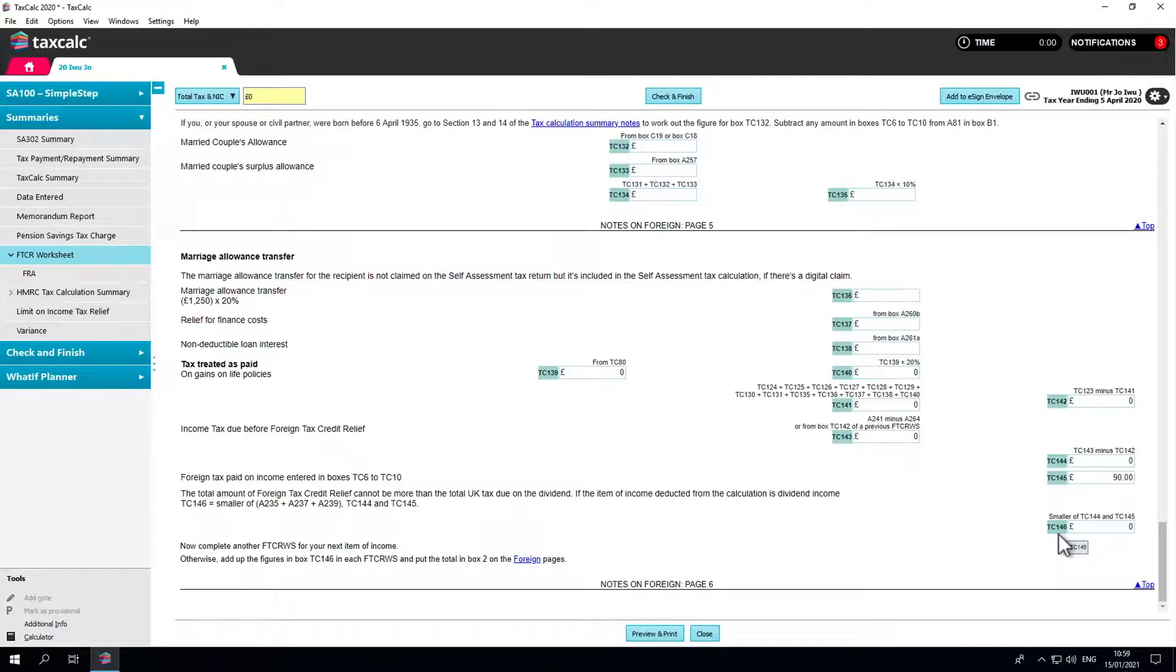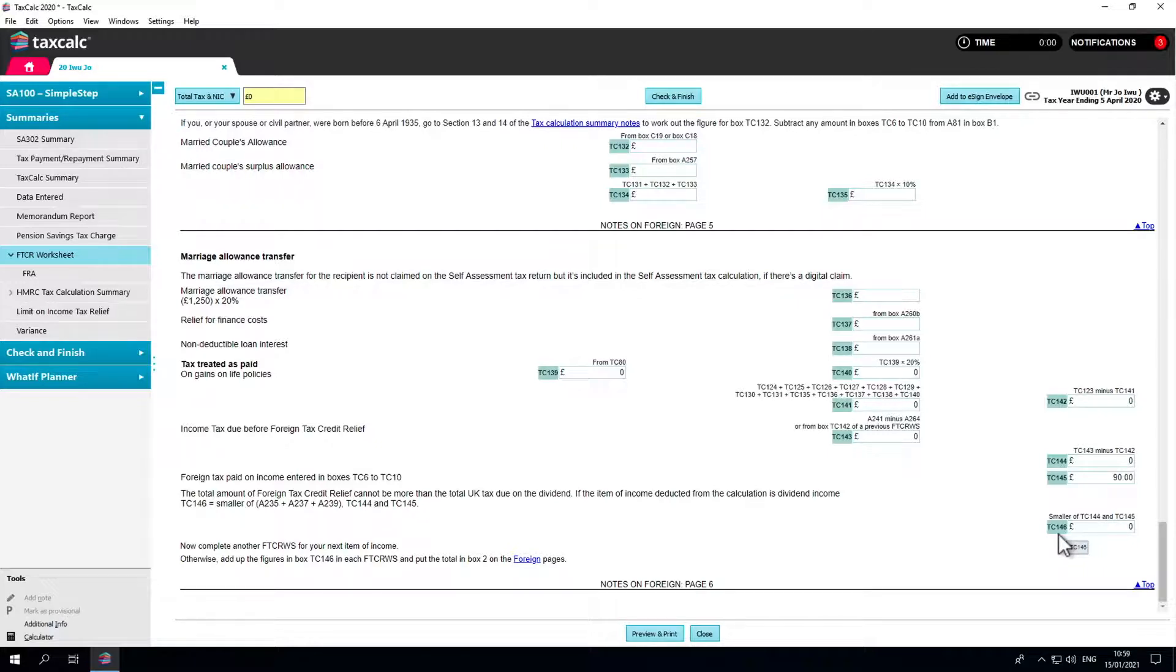HMRC recognizes that sometimes the worksheet doesn't provide for the most beneficial calculation of FTCR due to its inability to account for beneficial ordering of the personal allowance. If you believe this is the case in your return, you have the option to override the total allowable FTCR.